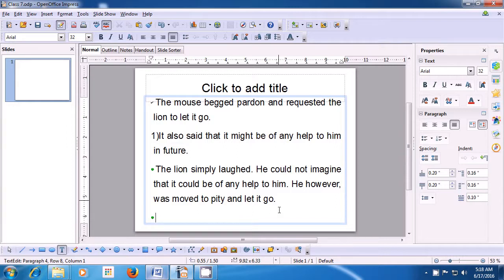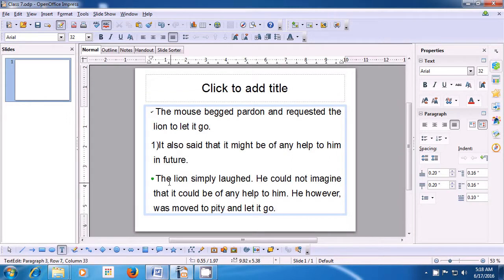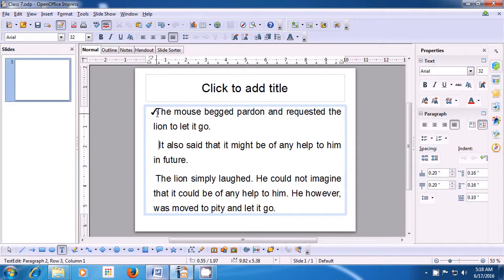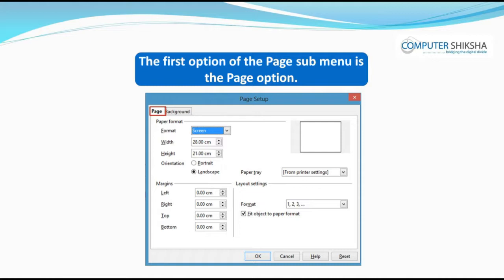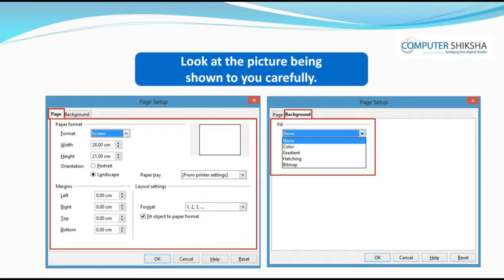As is being shown in the video, to remove these graphics, bullets and numbers, just bring the cursor to the beginning of the line and press Backspace — the graphics get hidden or taken away. Similarly for the numbering and bullet lines — bring the cursor to the beginning and press Backspace. This is how you use Bullets, Numbering and Graphics. You will now learn about the Page submenu of the Format menu. The first option of the Page submenu is the Page option. These are the options of the Page submenu. You will now learn about Paper Format — with Paper Format you can know about the type of the paper.